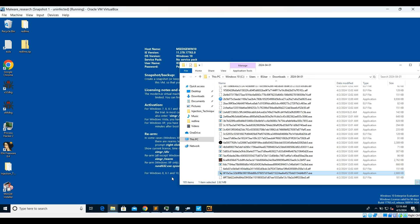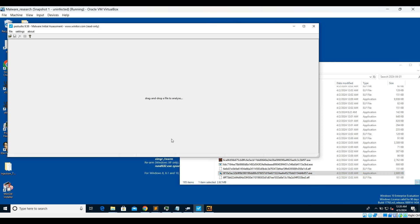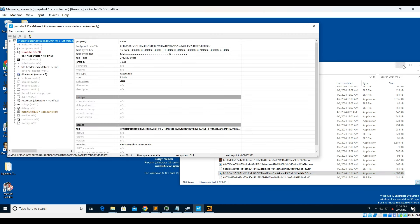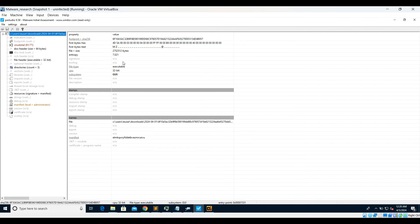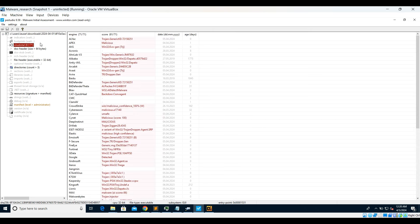Moving ahead, we'll be using the first few tools that I have already discussed in my previous video on statically analyzing a malicious sample — it was a .NET sample, so I'll be sharing the link in the description below. Let's first open this sample in PE Studio. Virus Total already indicates it as malicious: 61 out of 71, so it has a very high score.